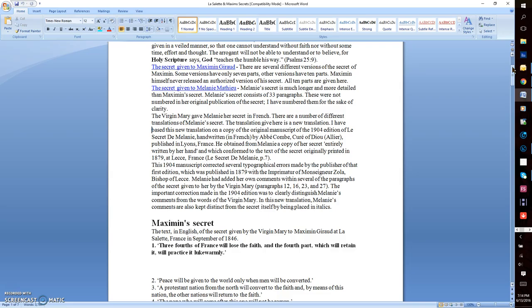He obtained from Melanie a copy of her secret in entirety, written by her hand, and which conformed to the text of the secret originally printed in 1879 in Leche, France. Les Secrets de Mélanie, page 7. This 1904 manuscript corrected several typographical errors made by the publisher of that first edition, which was published in 1879 with the imprimatur of Monsignor Zola, Bishop of Leche.